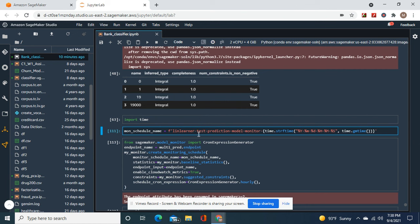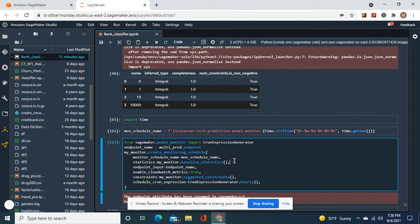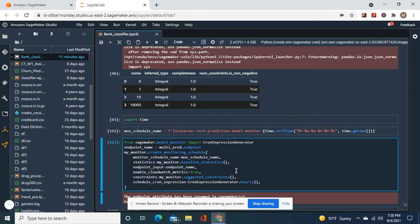And then enable cloud watch metrics equals true, hourly of course, from all the other times. Create.